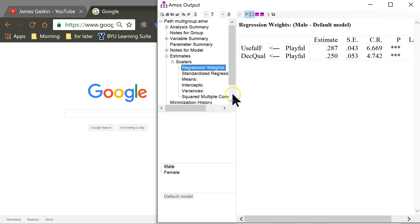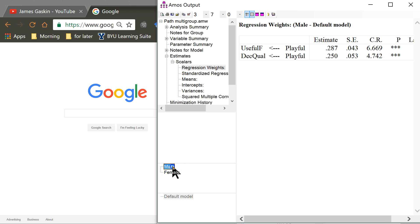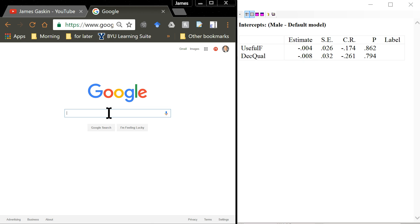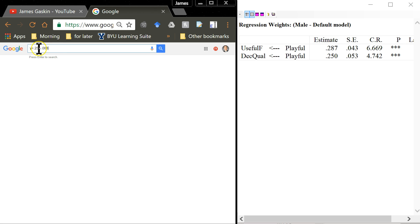Let's go first to regression weights and find the one with the bigger difference — male versus female. It looks like playfulness to decision quality is the bigger difference, so let's plot that. For males, the slope of the line is 0.25, and its intercept is negative 0.008. So in Google I can just say y equals 0.25x minus 0.008 — that's the slope, the unstandardized regression weight, minus the intercept.